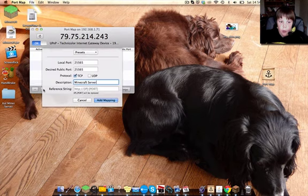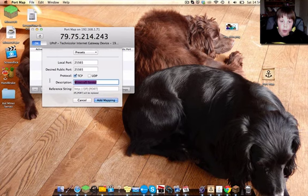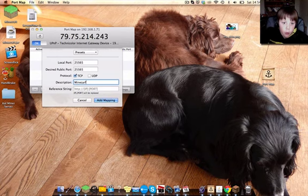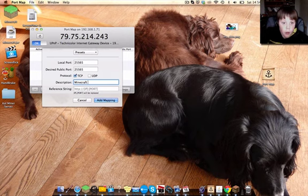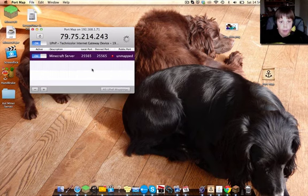When you open it up, you want to click on plus 25565 and name it Minecraft server. Then just click add mapping.